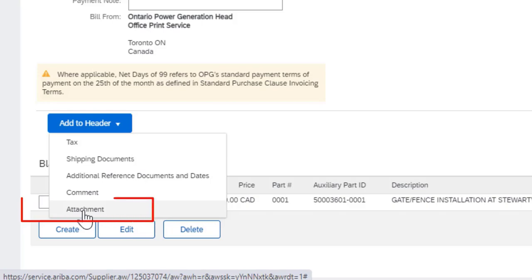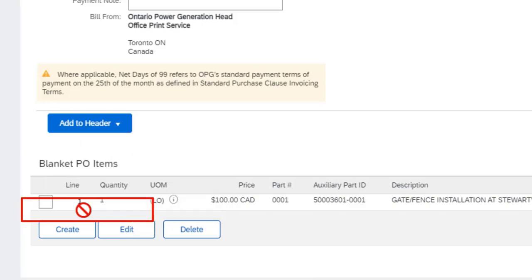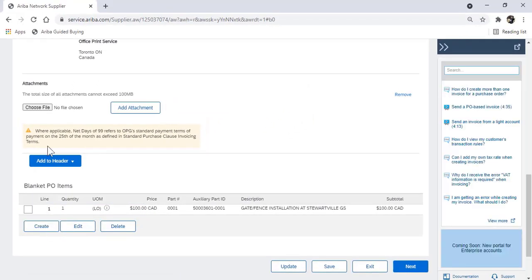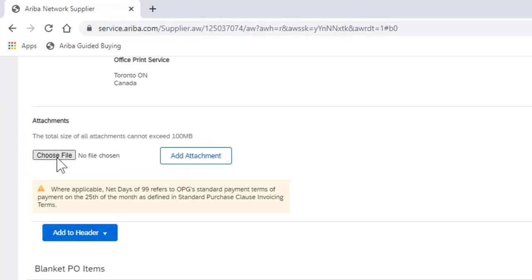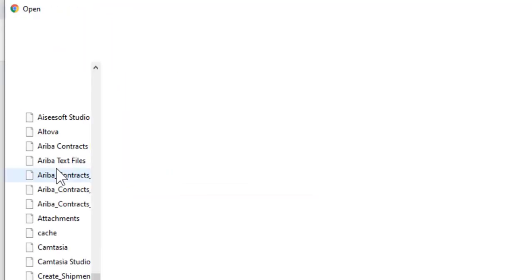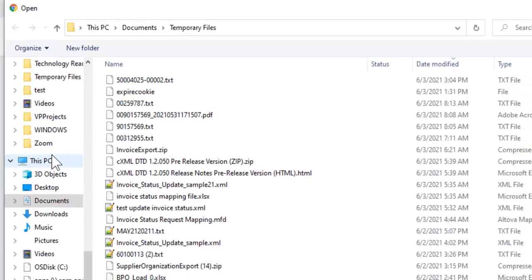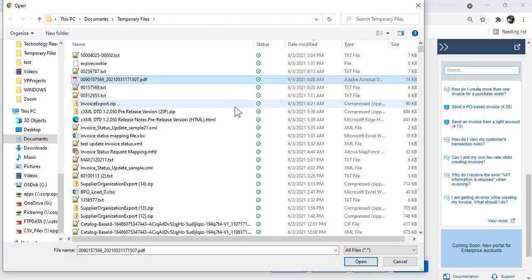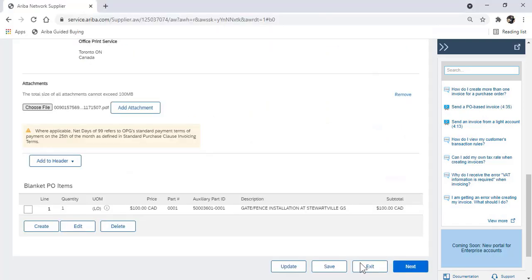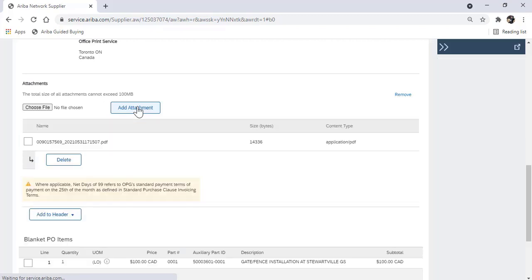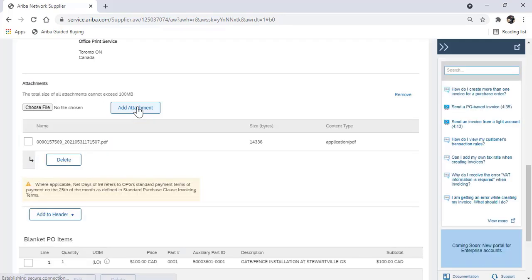For a service invoice, you must attach a copy, a backup for the invoice approver to review. Choose the file that you want to attach and click add attachment. Once you click add attachment, you will see that the attachment has been uploaded in Ariba below.